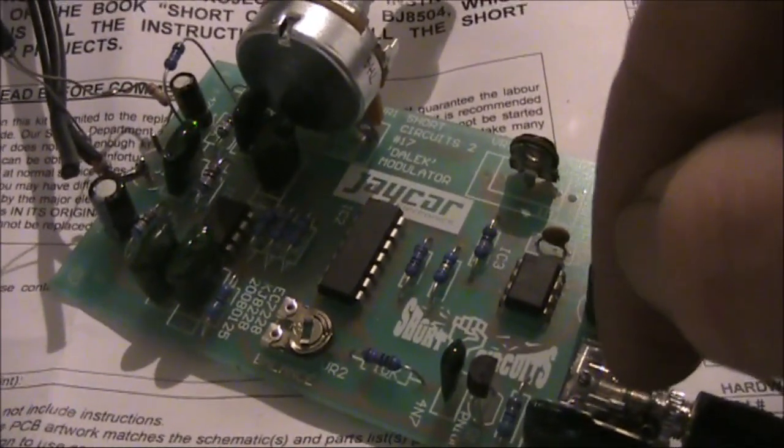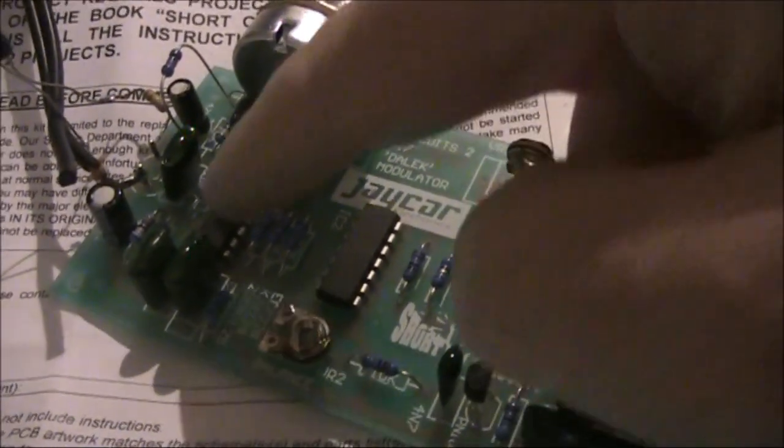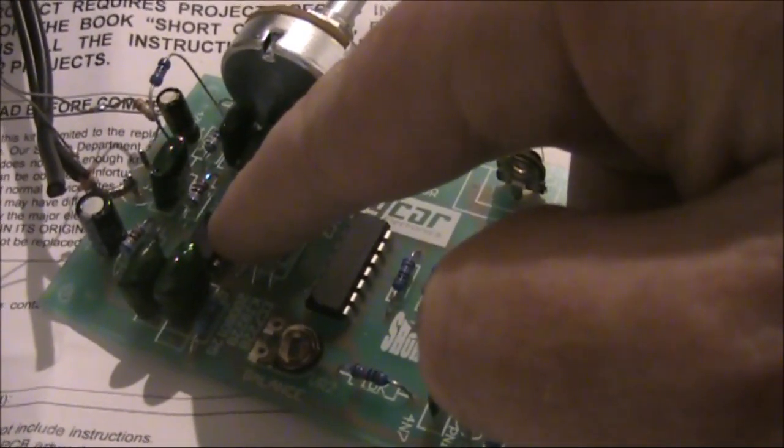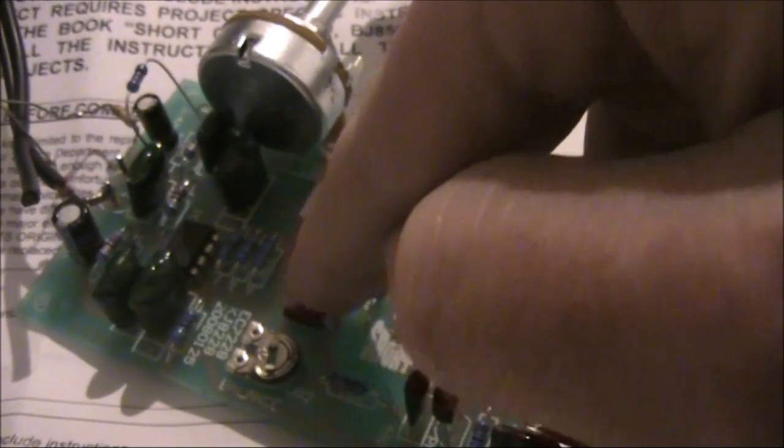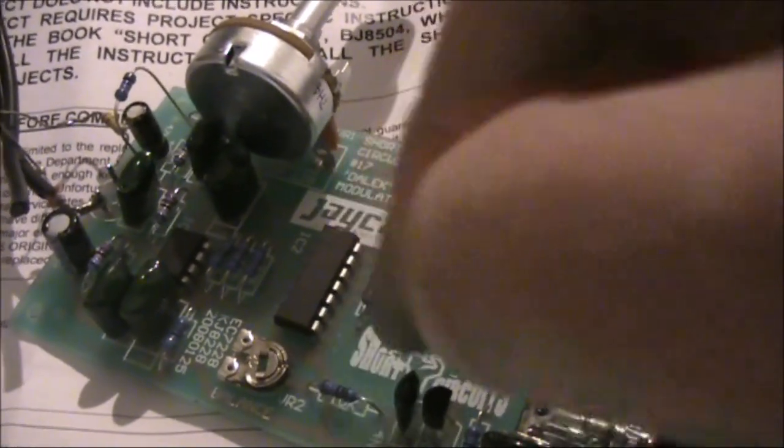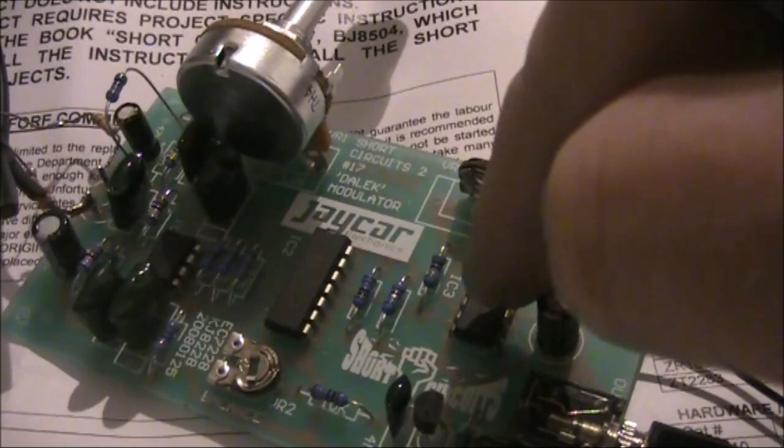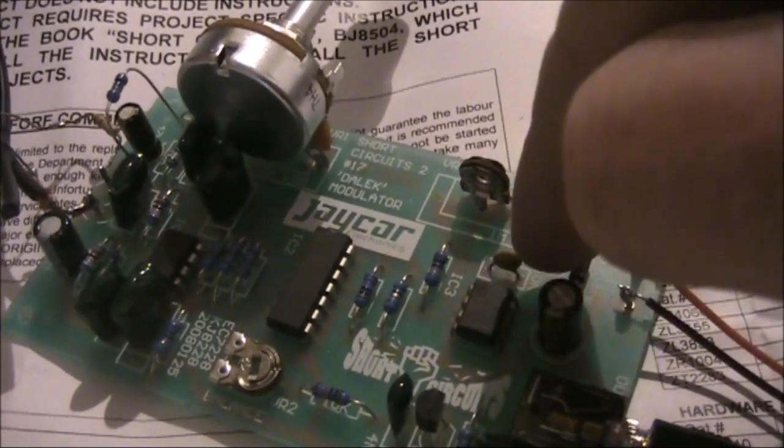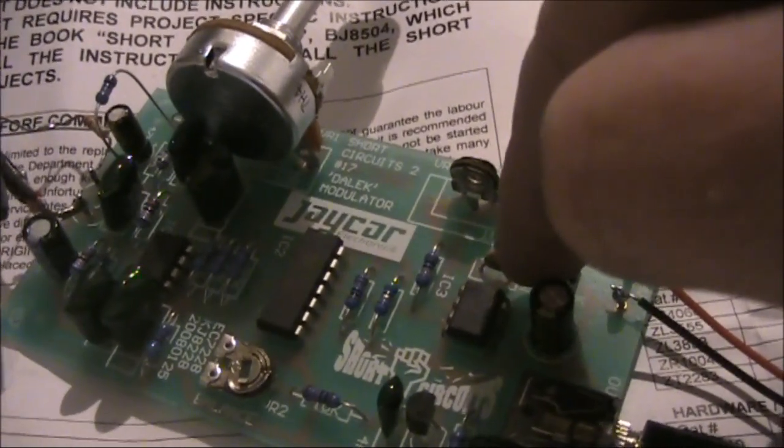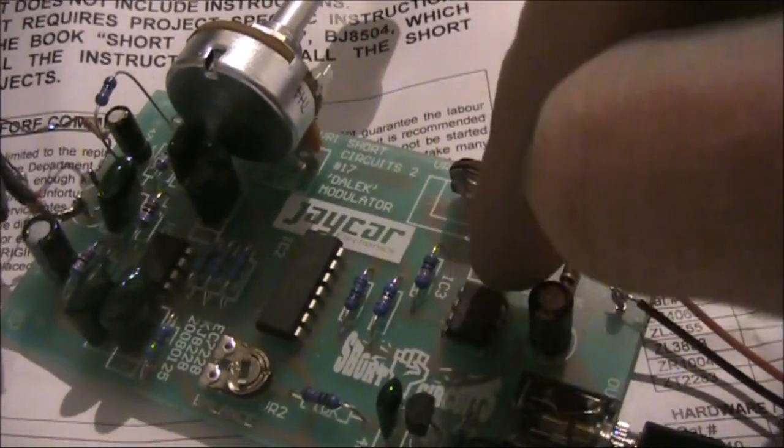Pointing out the main components, this is the LM833 op amp. This is the 4066 balance modulator. And this is the 555 timer used for the local oscillator.